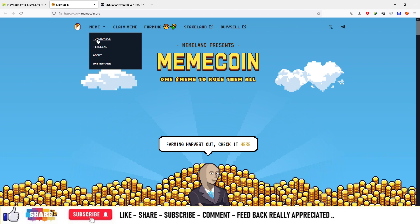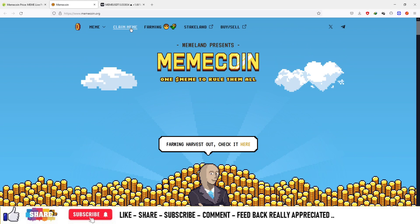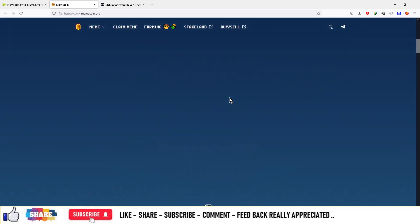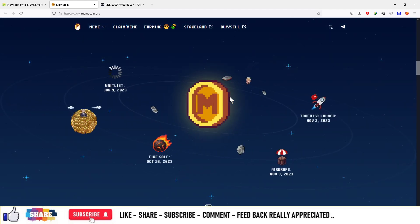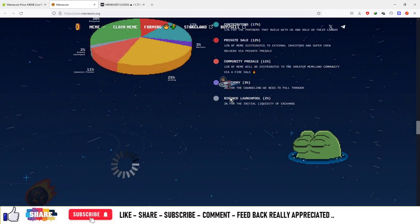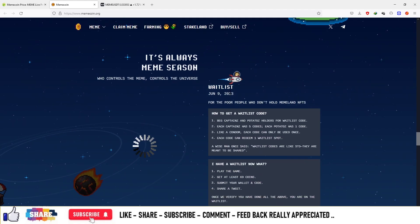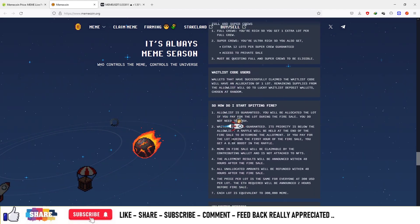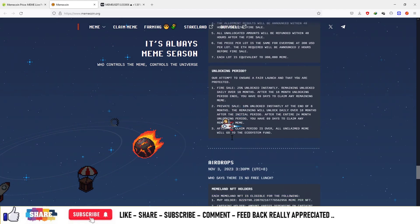On memecoin.org you can check out the tokenomics, timeline, about section, and white paper. You can claim tokens, do yield farming, and connect your MetaMask to start trading on the platform itself. Scrolling down, you can also check out more details such as the tokenomics, the waitlist, and the fire sale process available on the main website.